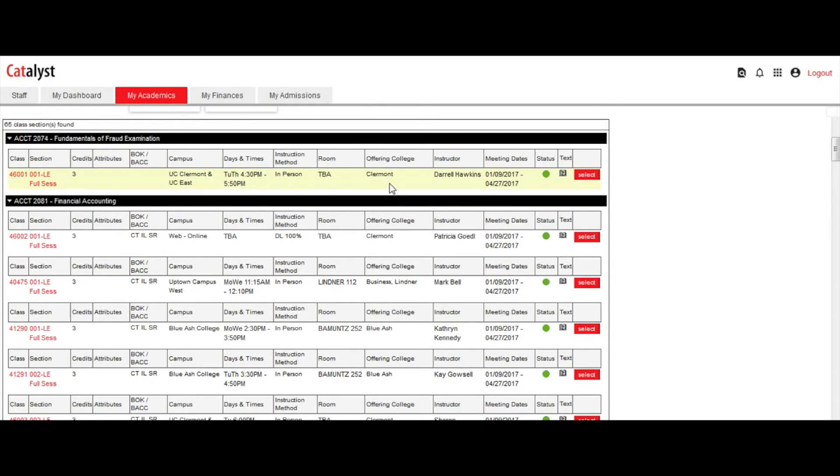offering college, instructor, meeting dates, seats, open or closed status symbol, and book icon for that specific class section.